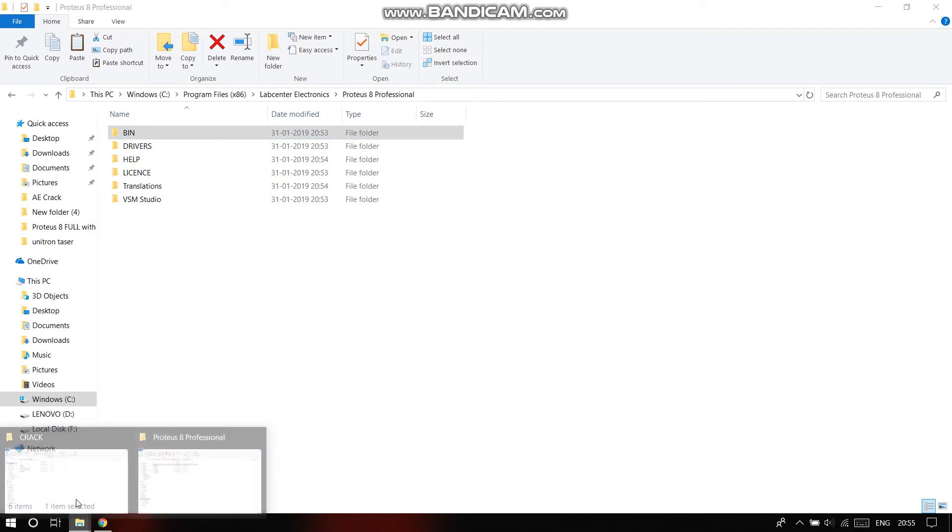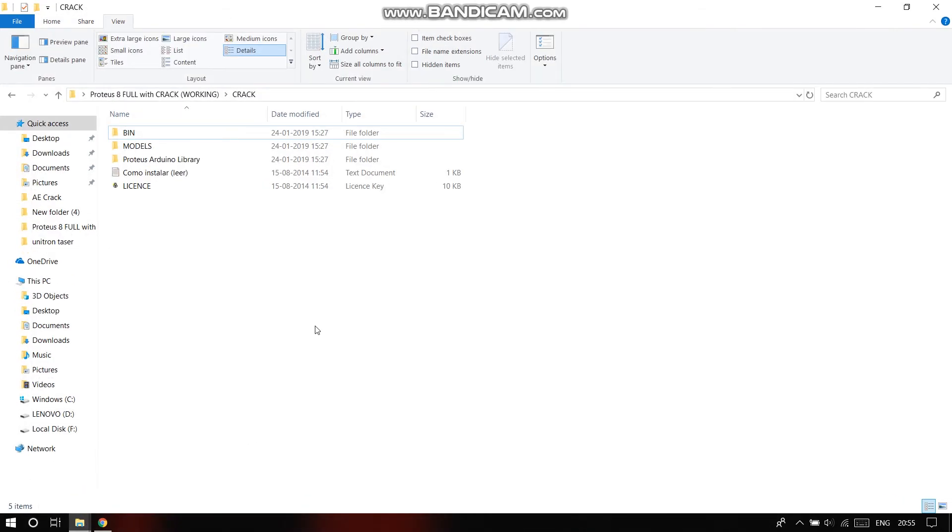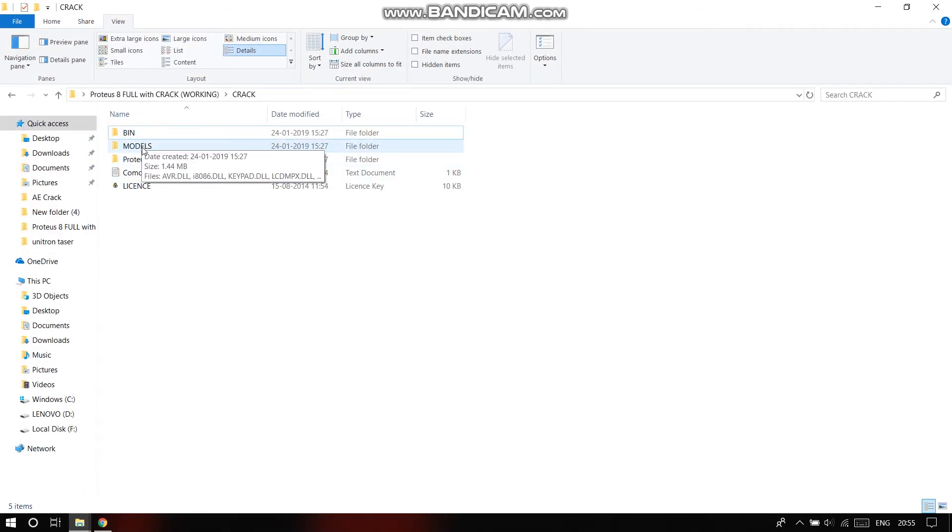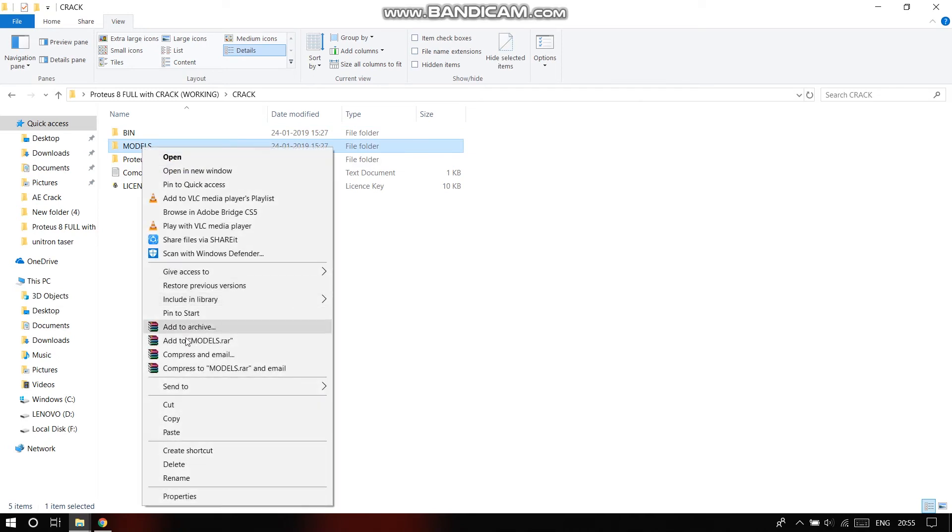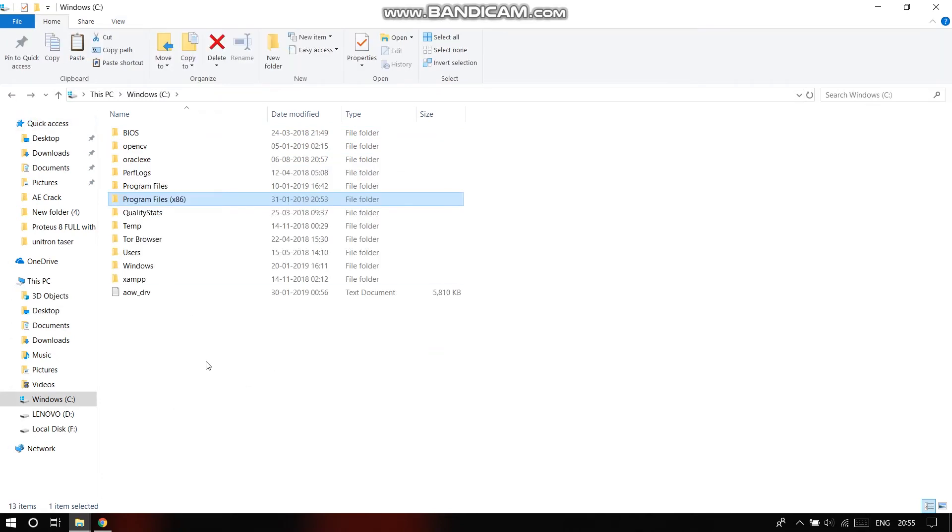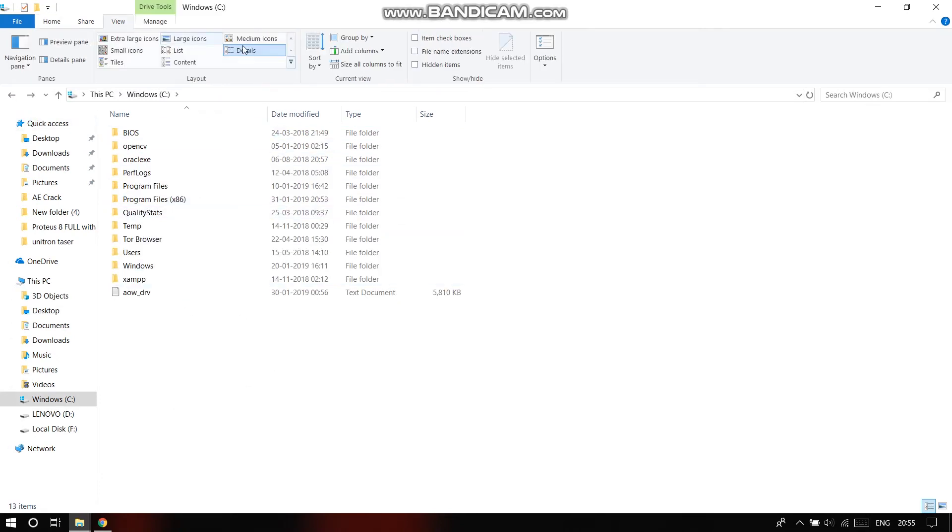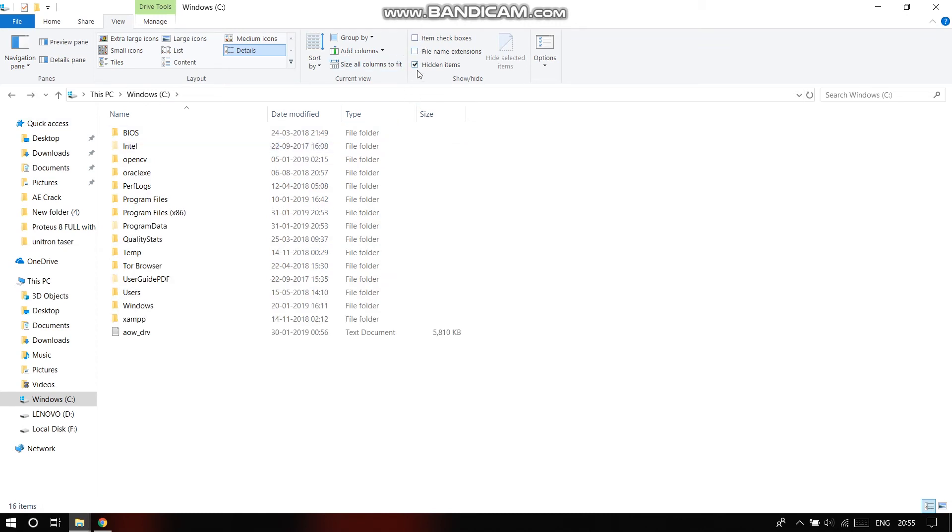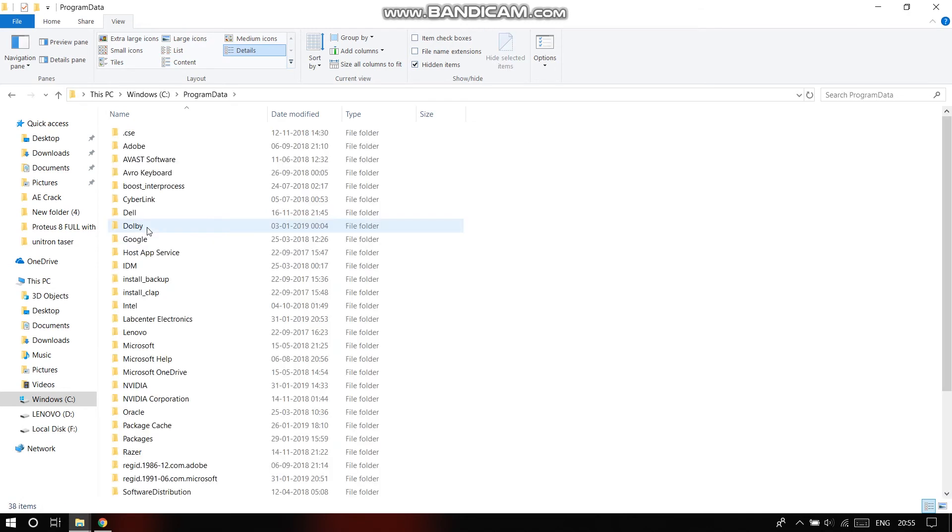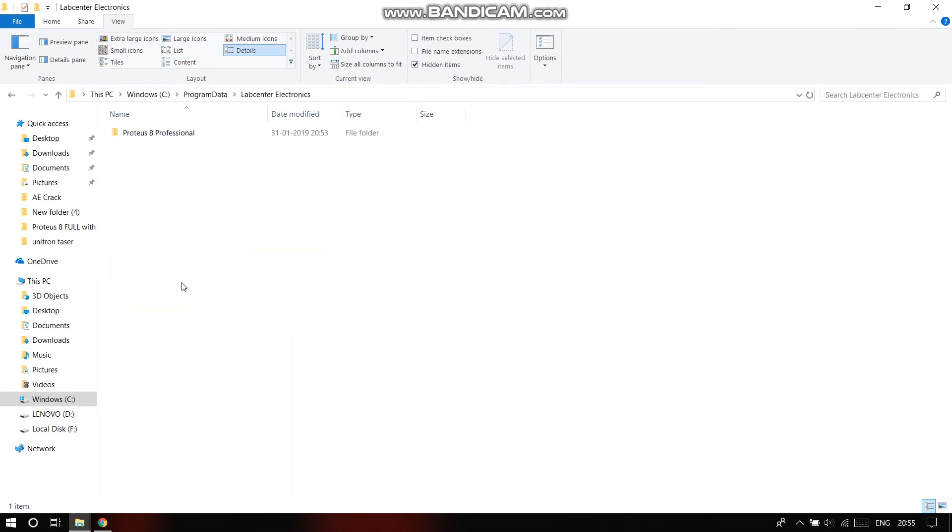After doing that, go back to the crack folder. Then copy models. Now make sure that you can view the hidden files. After clicking on view hidden items, go to program data, go to Lab Center Electronics, go to Proteus 8 Professional.